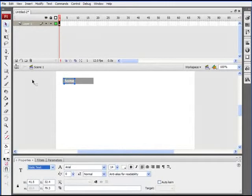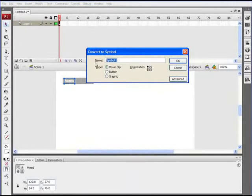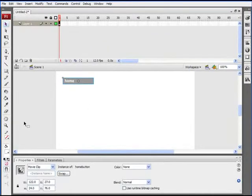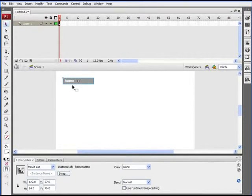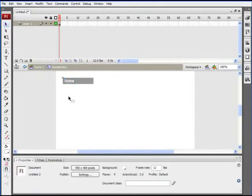Now let's take all of that, highlight it, and hit F8 to convert it to a symbol. We're going to make it a movie clip symbol and call this 'home button'. We're going to need to access this with ActionScript, so we need to give it an instance name. Select your movie clip, go down to the properties panel, and in the instance name text field, we're going to call this 'home_MC'.